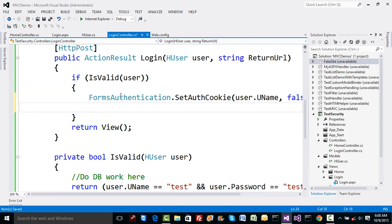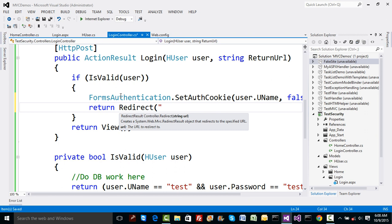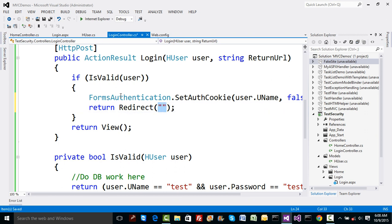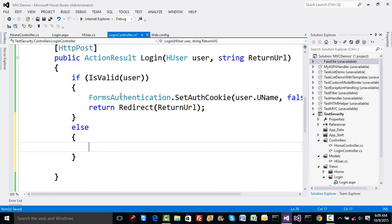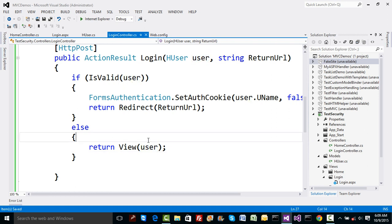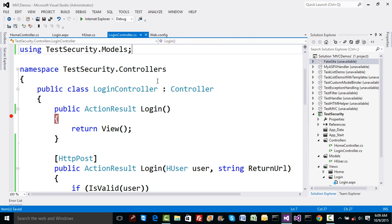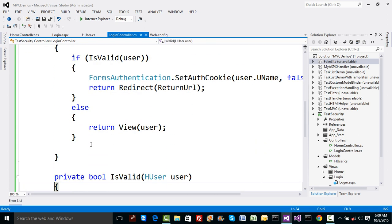After setting the authentication cookie, I'll redirect the user to the returnUrl. In the else case, I'll return the login view again with the user object passed back so the username is pre-filled in the text box. This is all it takes — set the authentication cookie and redirect the user to their requested page.